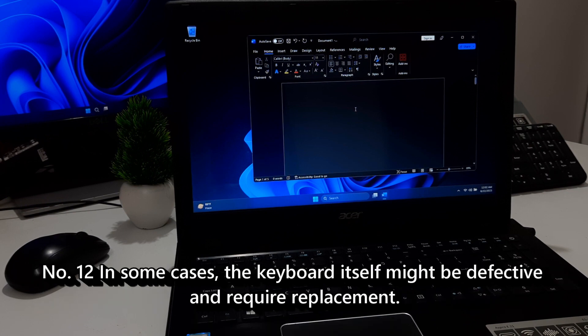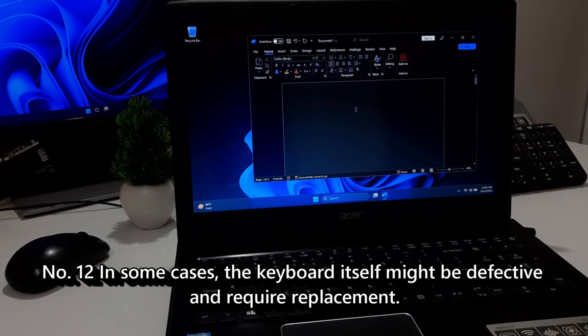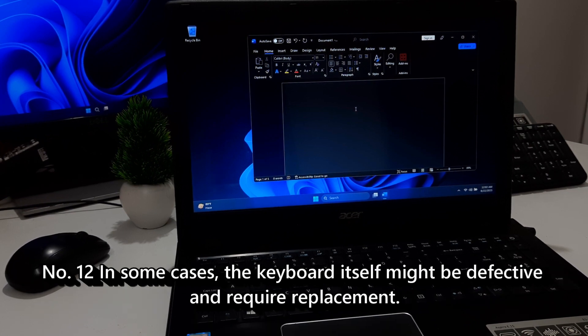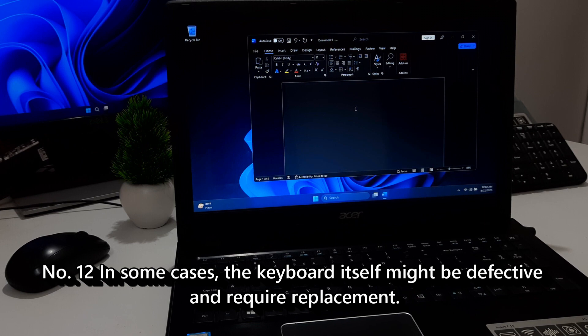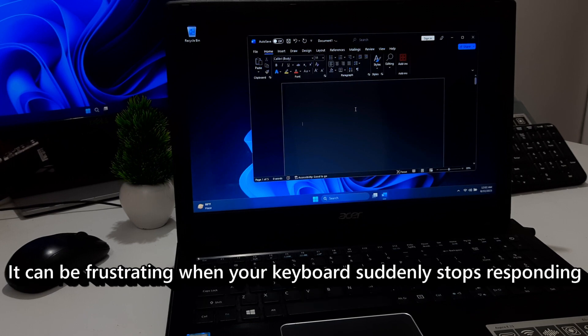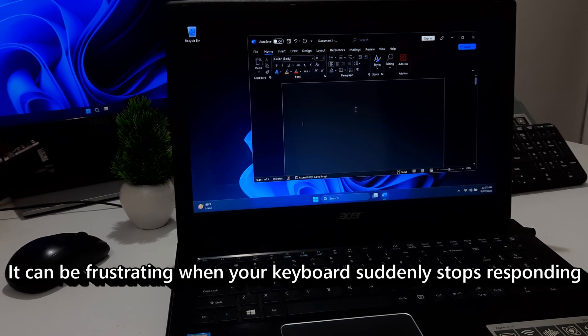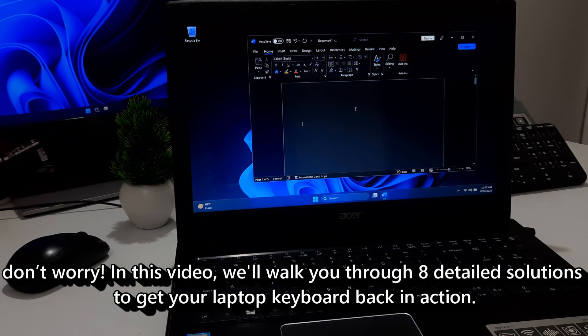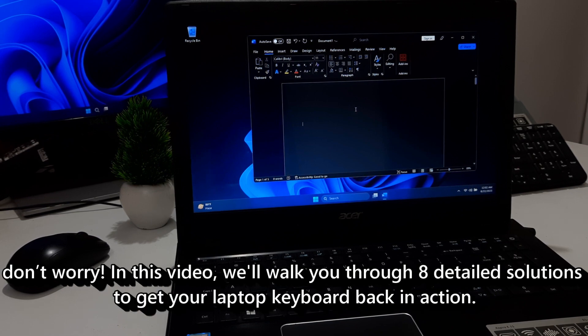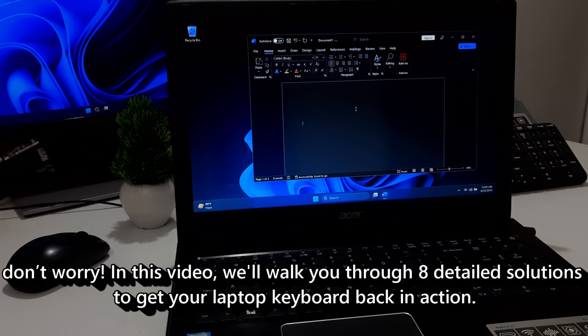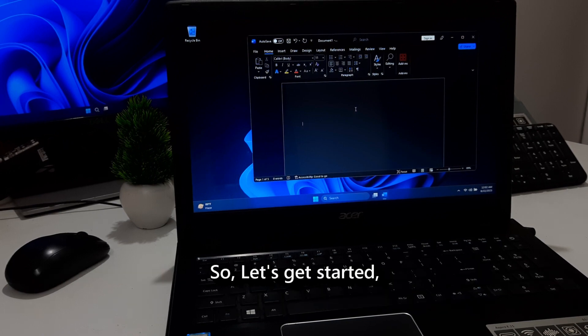Twelve, in some cases, the keyboard itself might be defective and require replacement. However, it can be frustrating when your keyboard suddenly stops responding. Don't worry. In this video, we will walk you through a detailed solution to get your laptop keyboard back in action. So, let's get started.